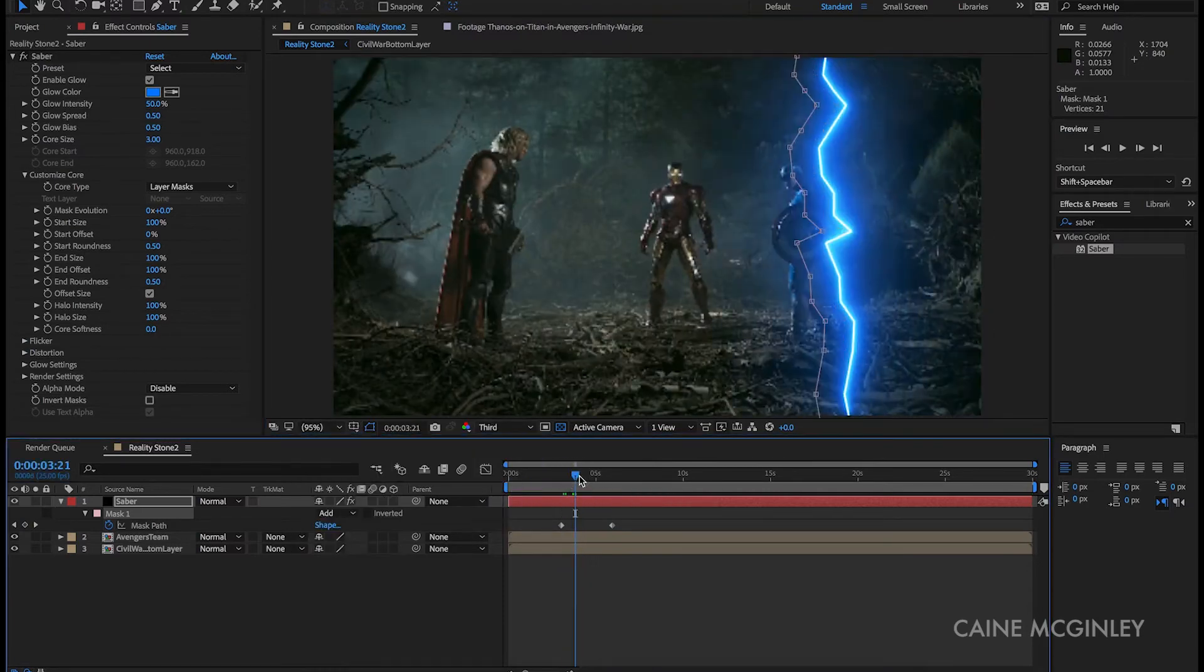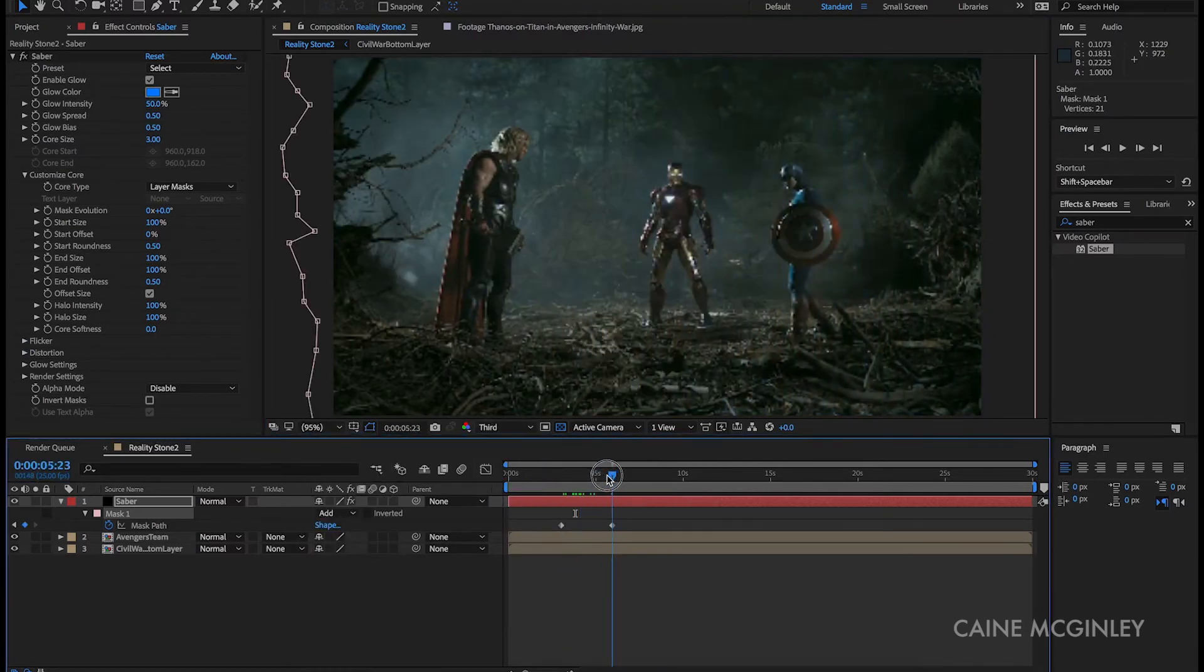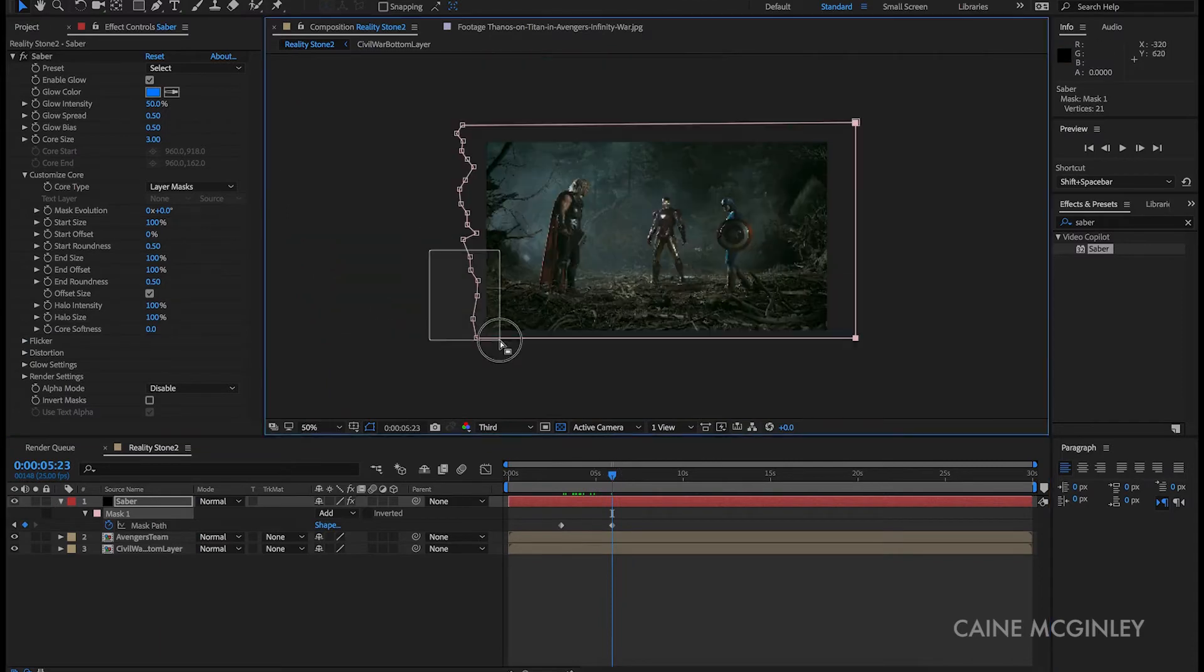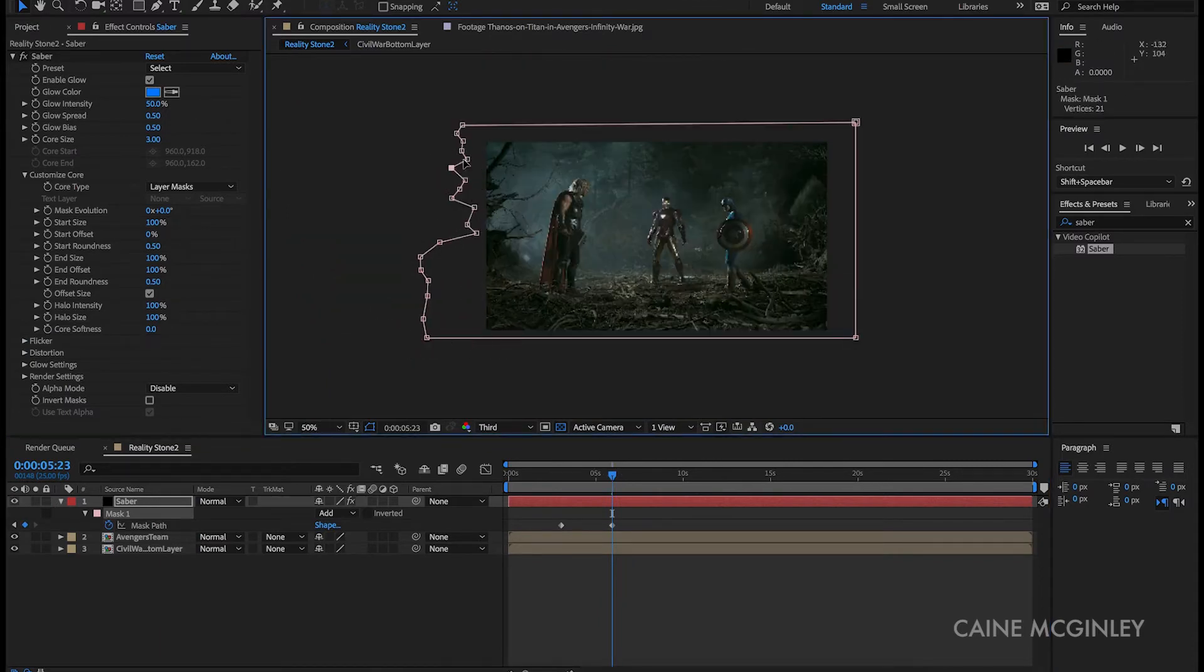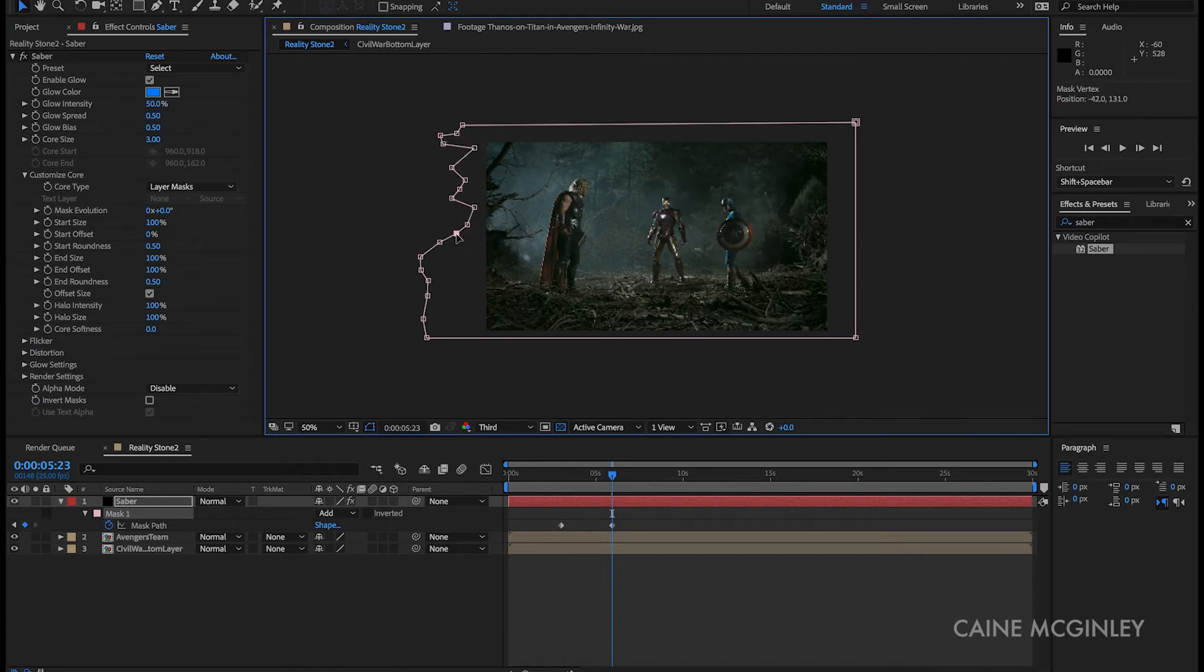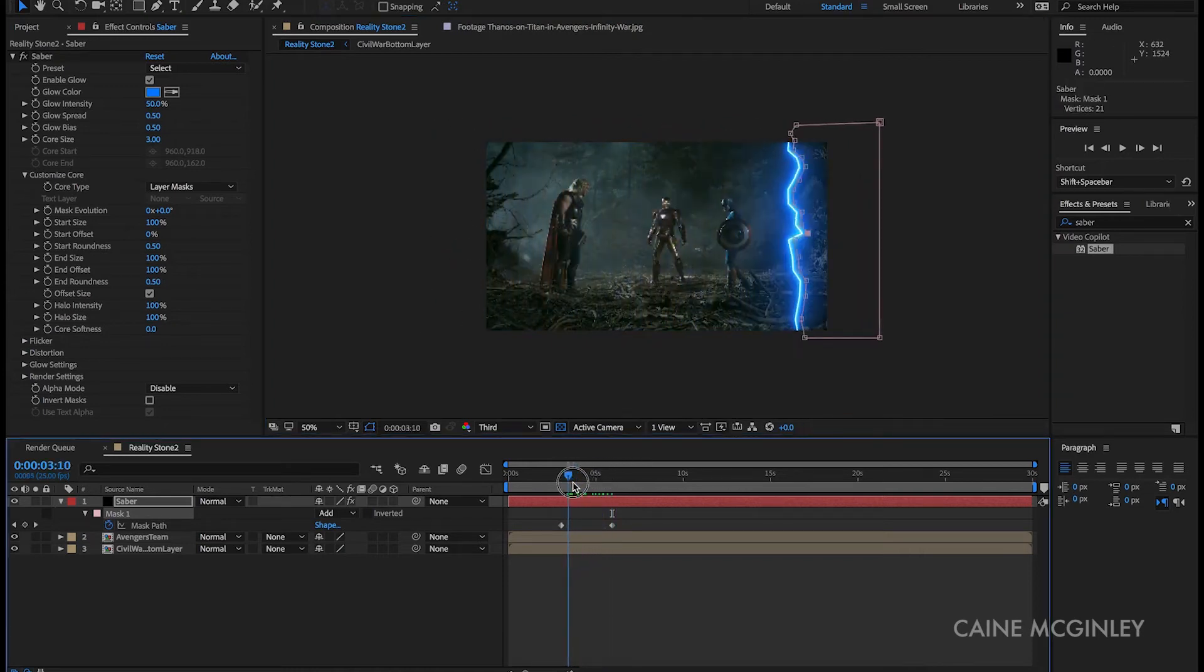You could even go halfway through the animation and change a little bit towards there so that it just looks a little bit different, so there's a bit more energy in it. Now that we are done with the mask, let's move somewhere on the timeline that shows the Saber wipe. Then we want to jump into the effects panel and start playing with the settings.